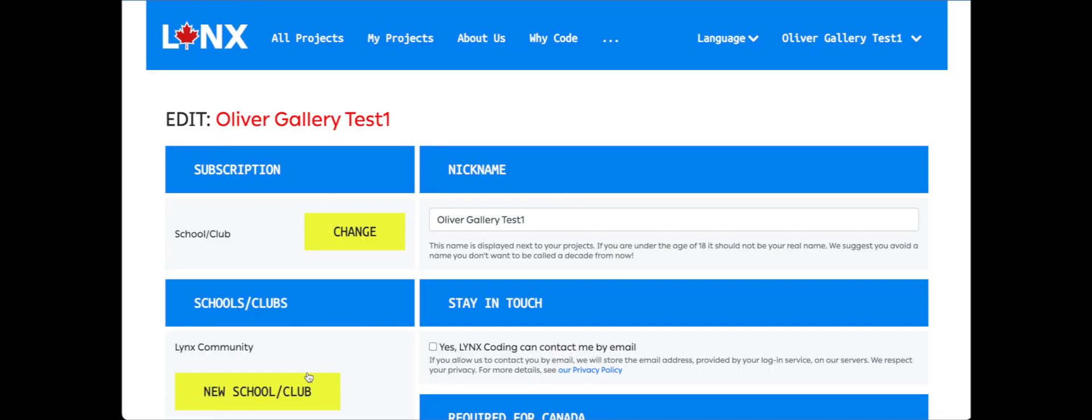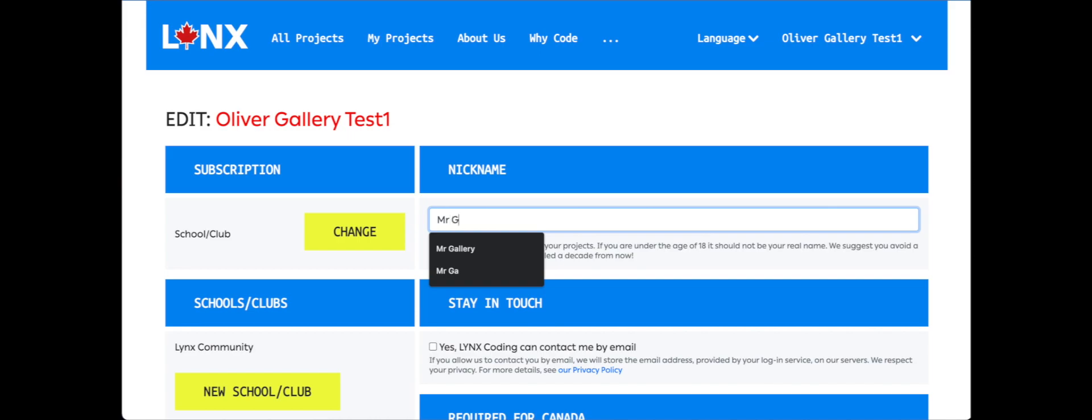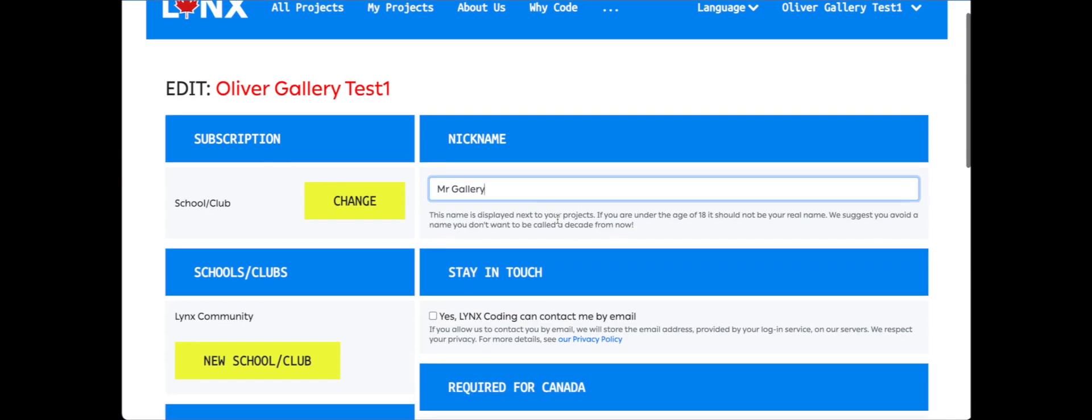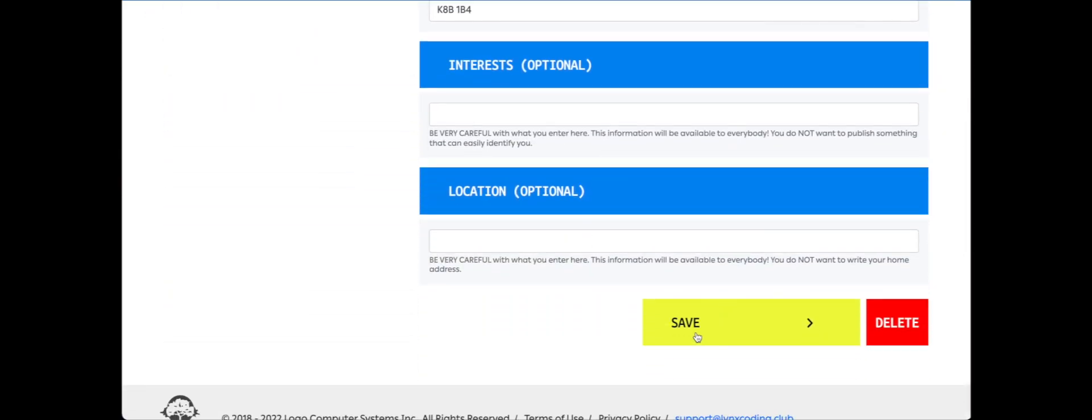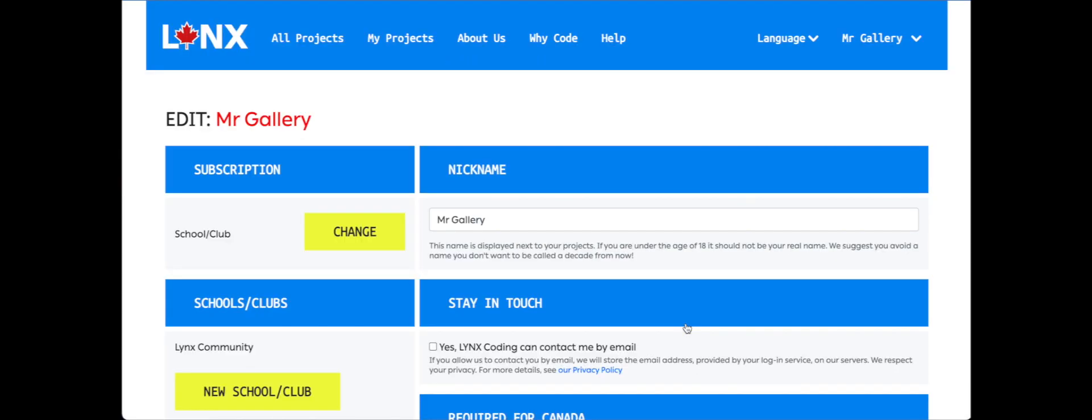Once we've done that, we can see that we now have a school club subscription. Your nickname you might want to change. I'm going to change it to the way that my students refer to me, and that's what they will see up here. Any change that we make on this page in our profile, we have to click Save at the bottom. So I changed my name, I'm going to click Save, and we can see that it now sticks up at the top right corner.